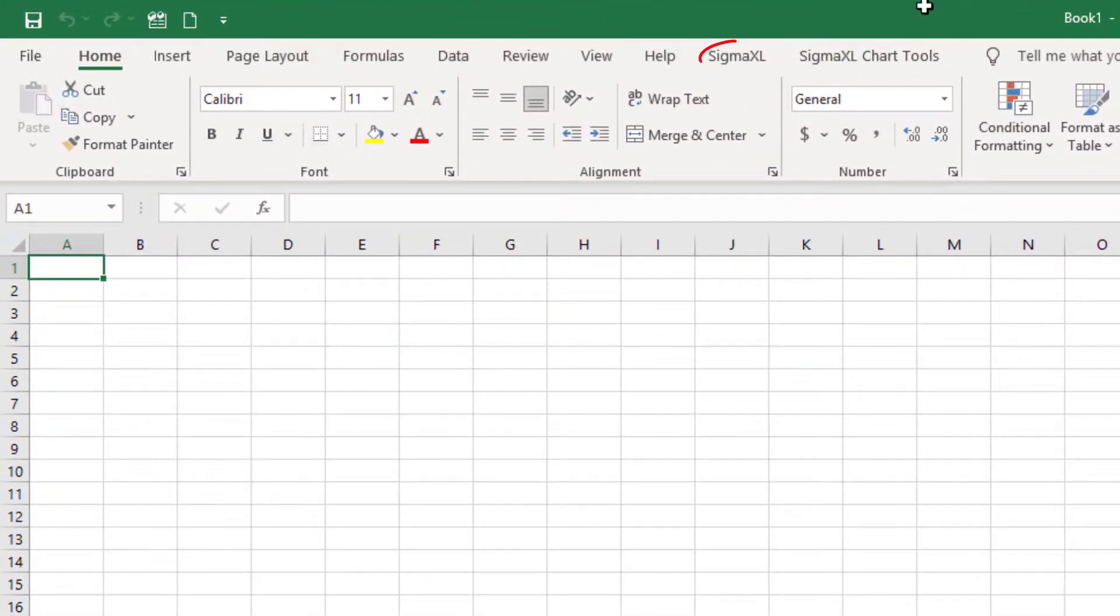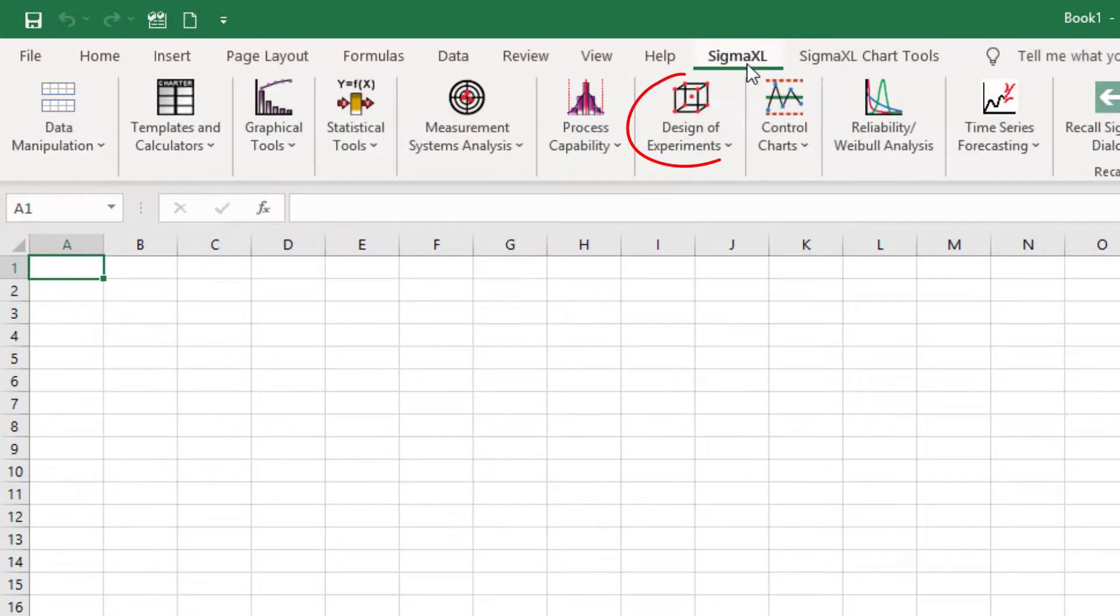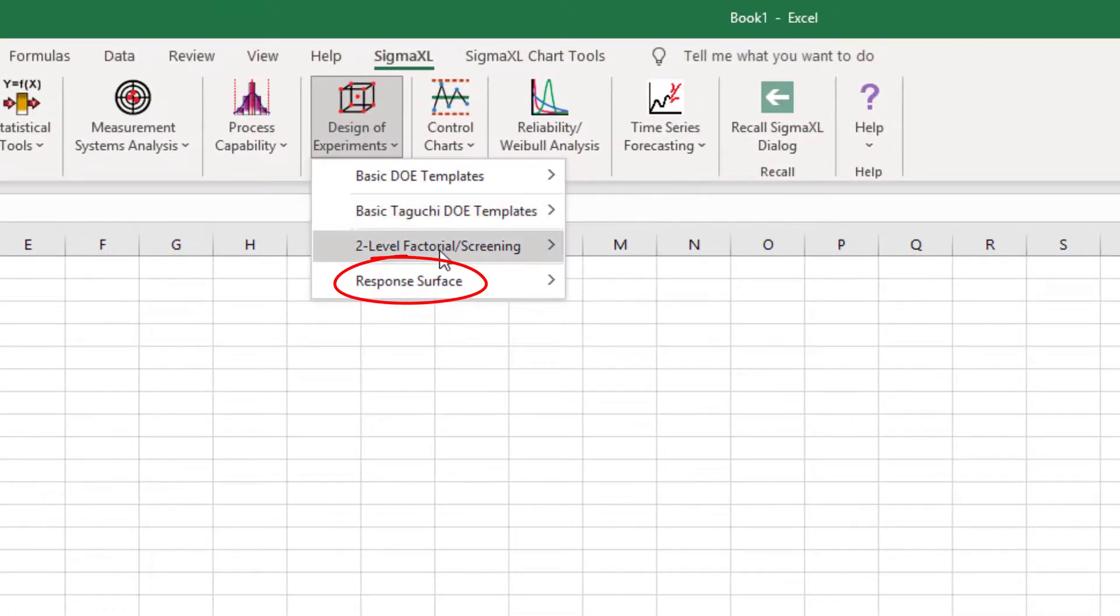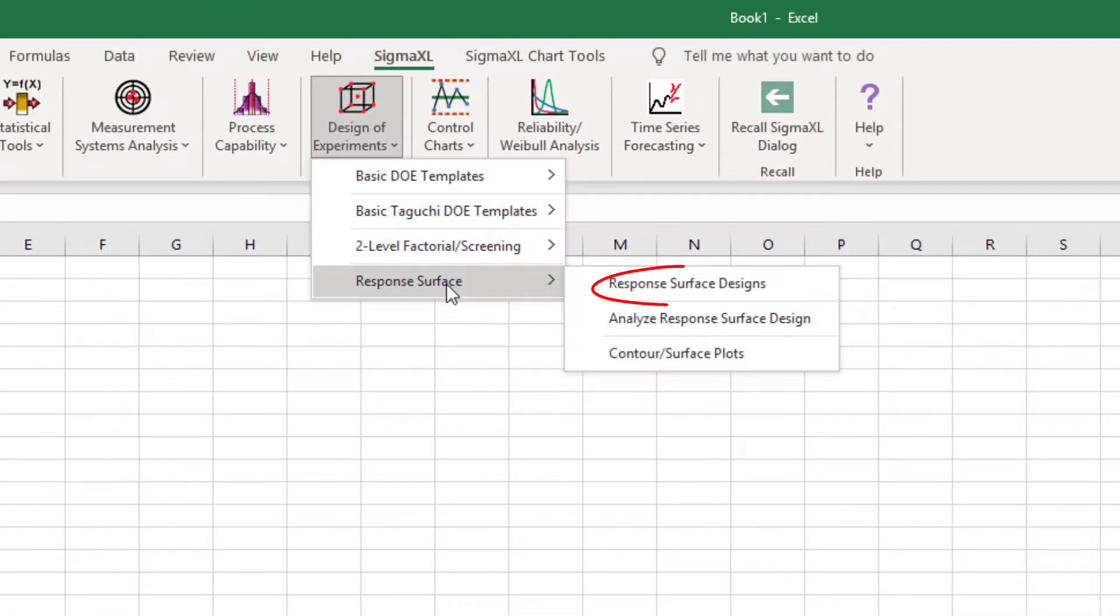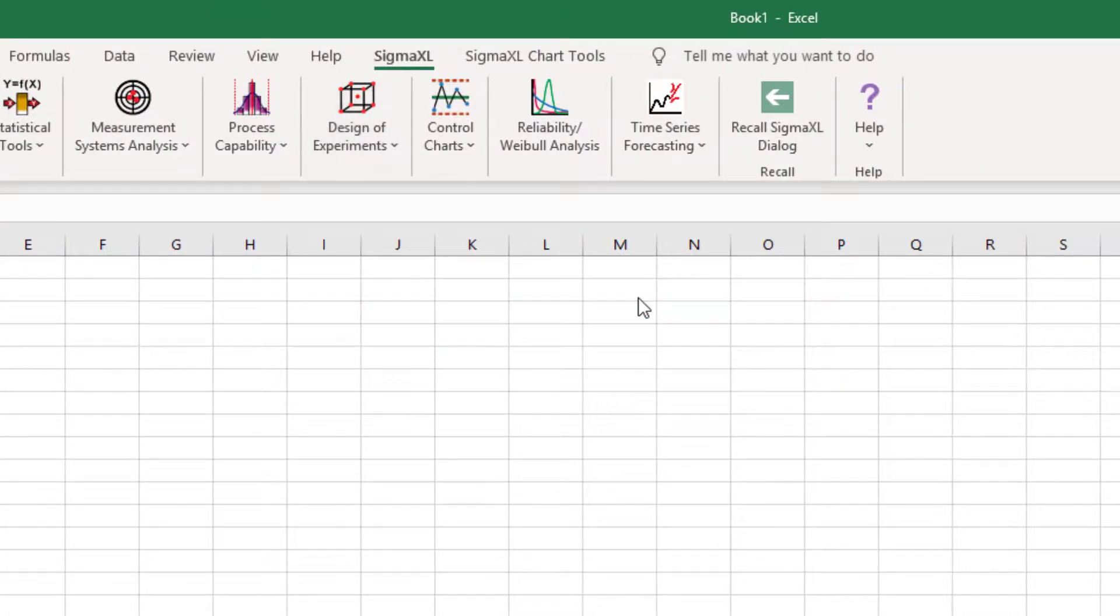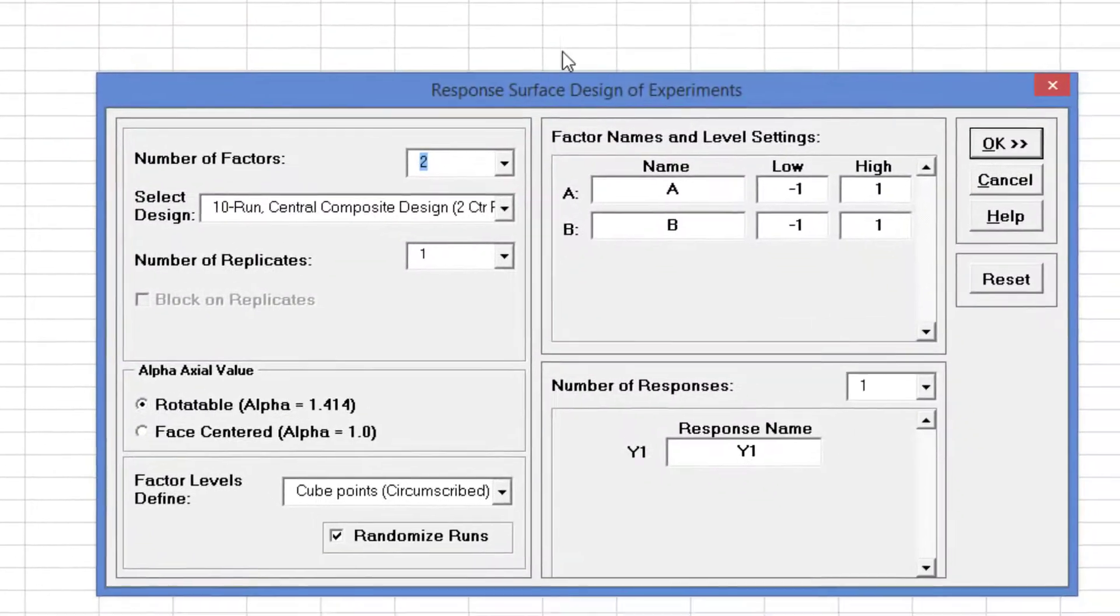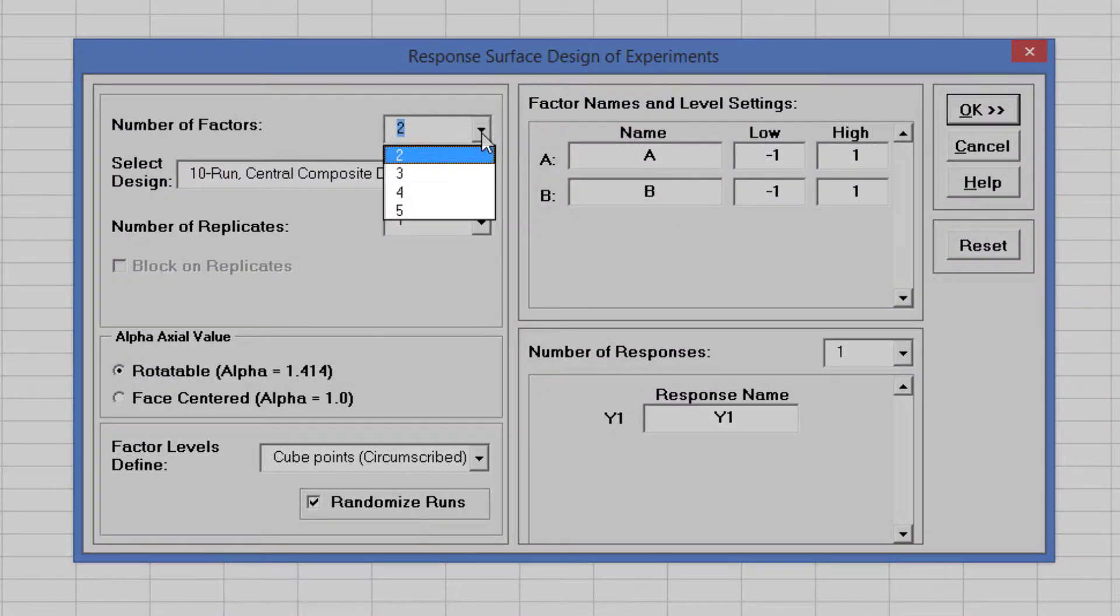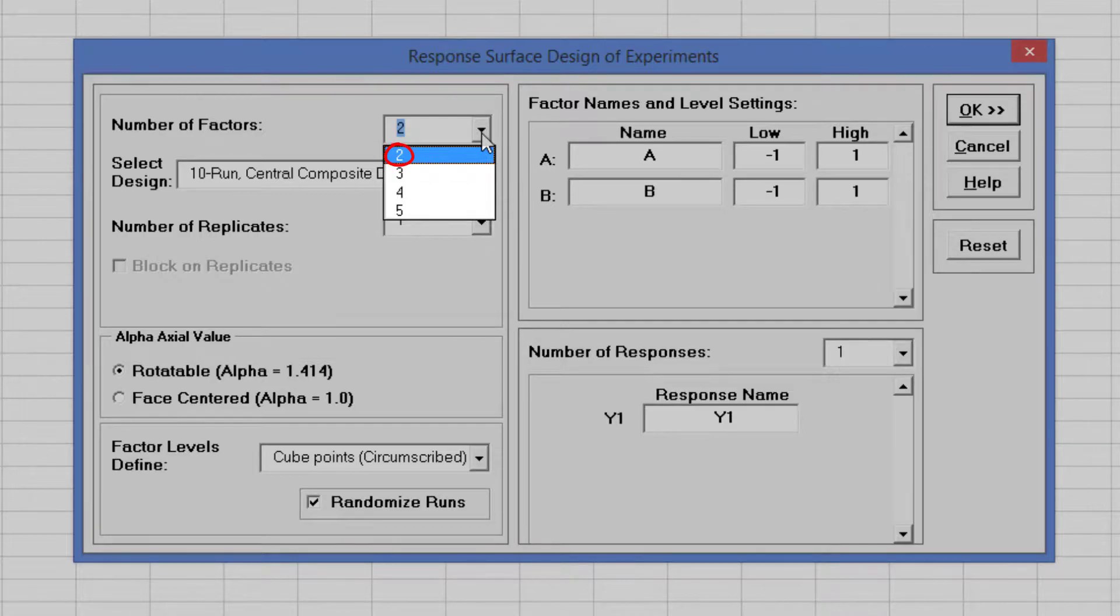Click SigmaXL, Design of Experiments, Response Surface, Response Surface Designs. The number of X factors can be 2 to 5. Select number of factors equals 2.